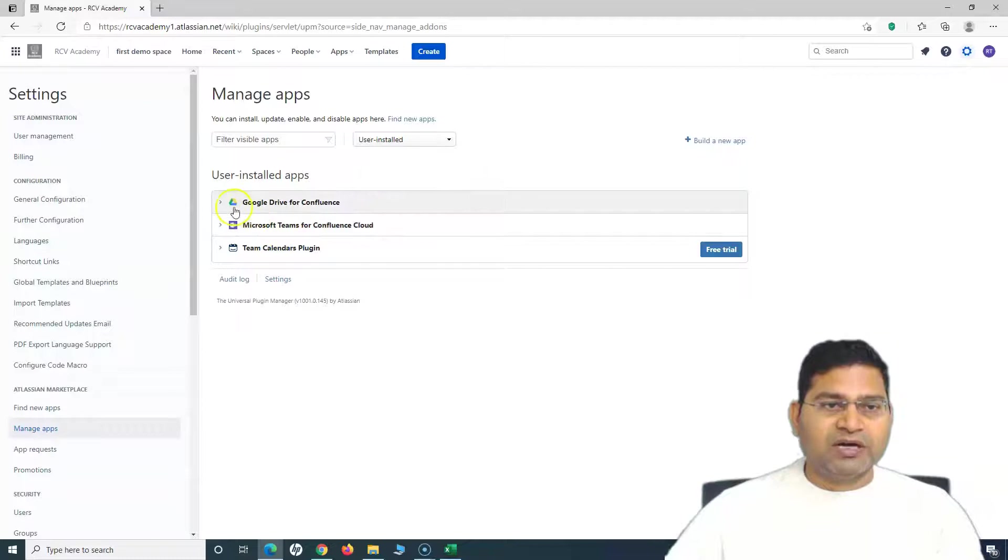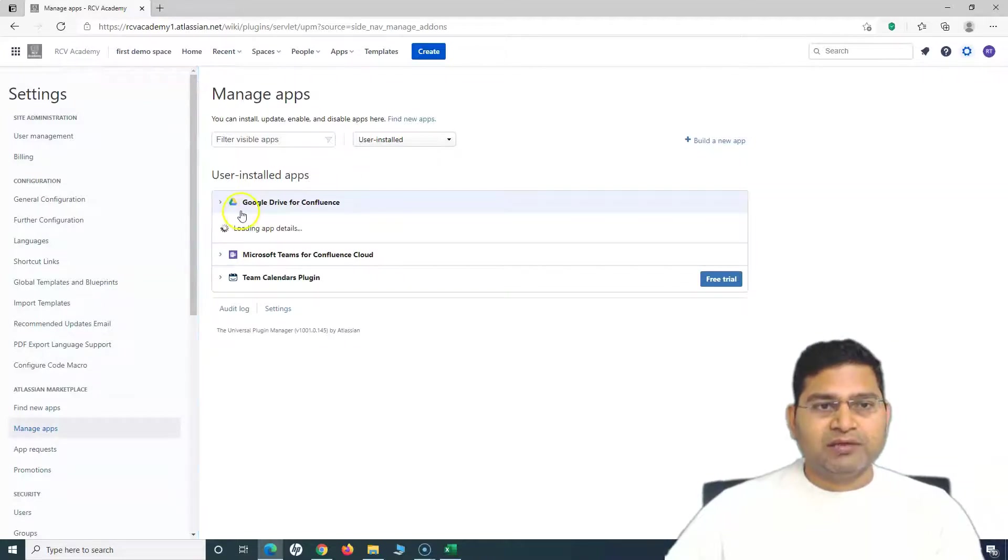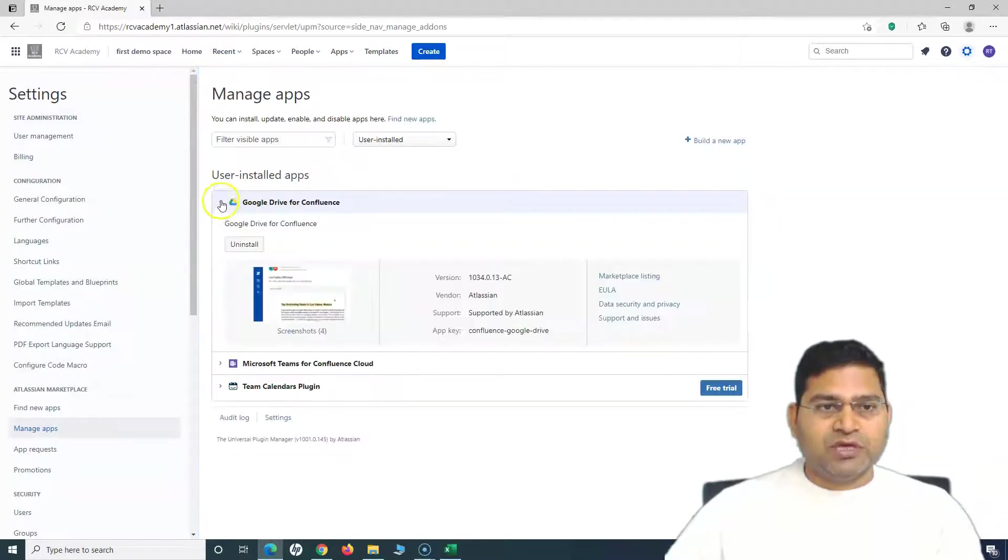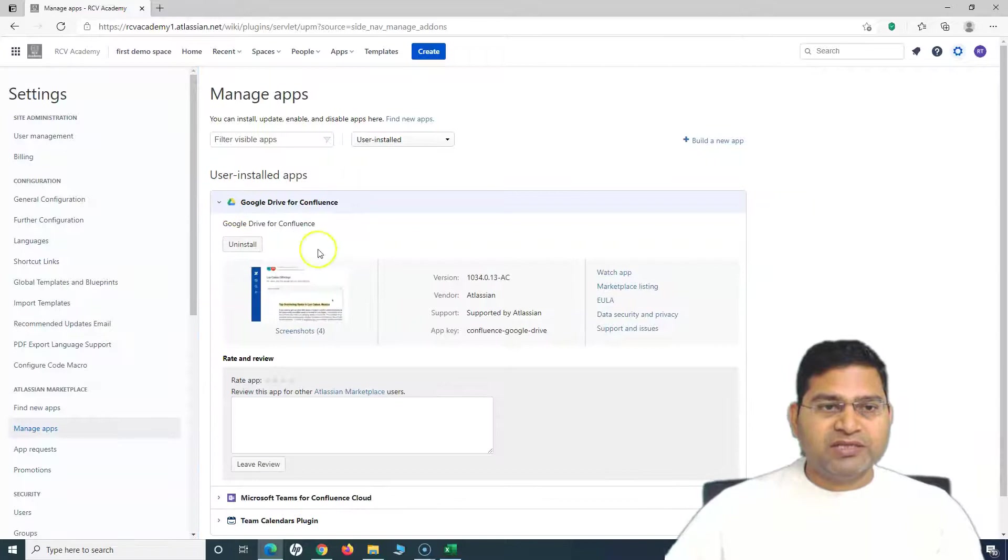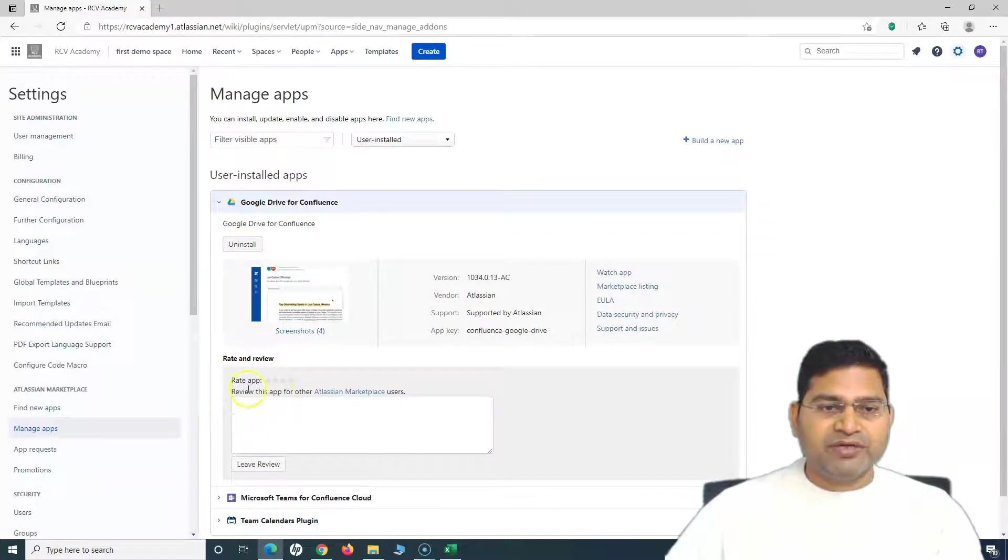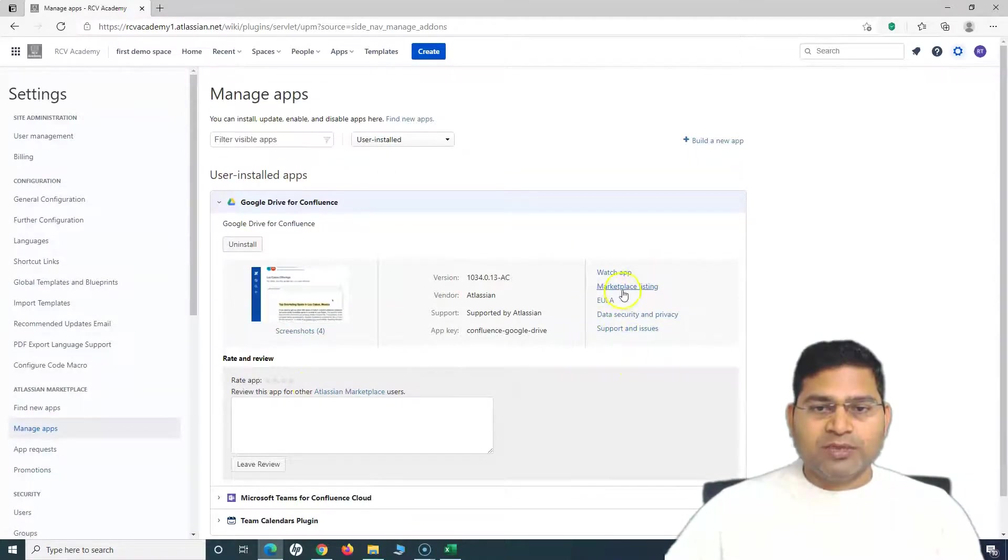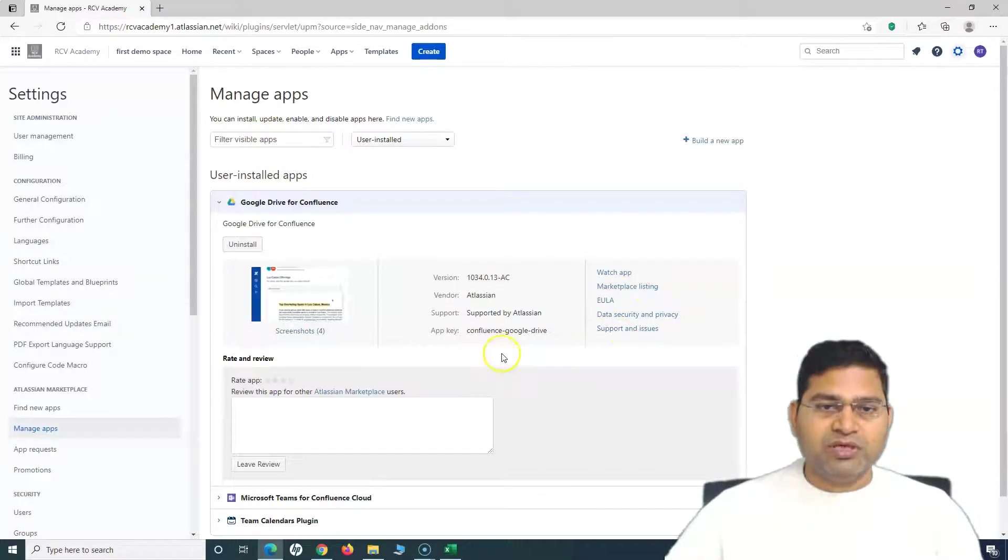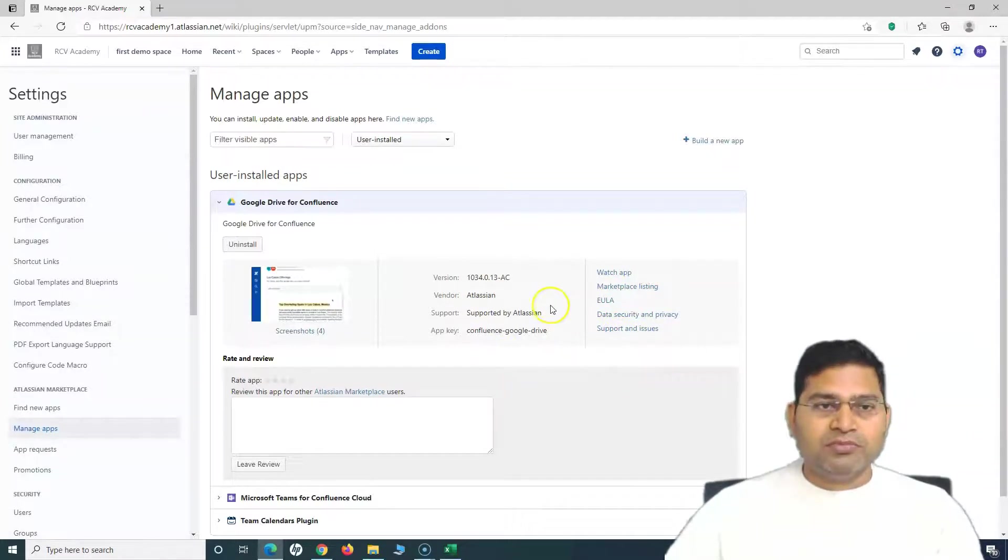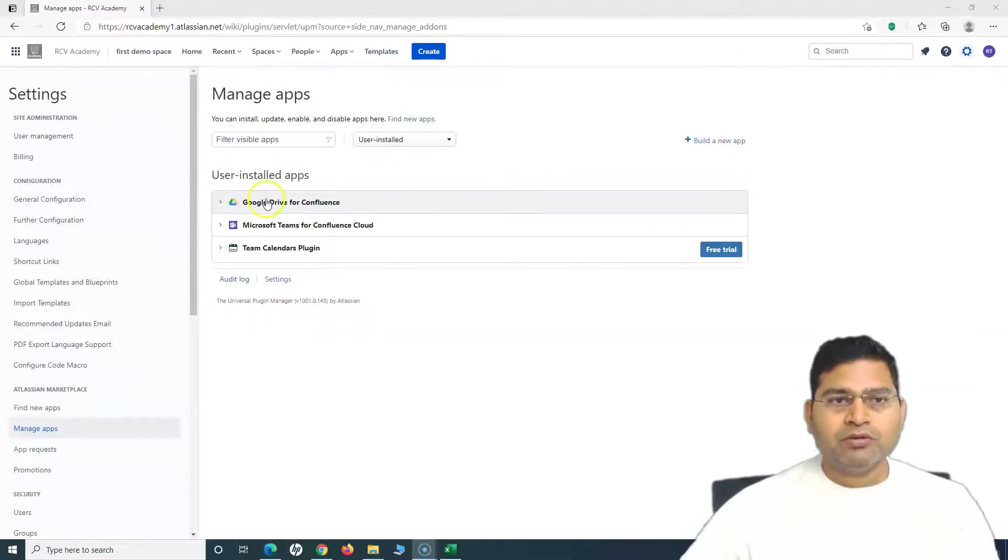To see the app that has been installed, go to Manage Apps. On the Manage Apps page, you will see the Google Drive for Confluence has been added. If I expand this, you will see I can uninstall this app from here, I can rate and review, and I can see all other details of marketplace listing, the license, support, and issues.